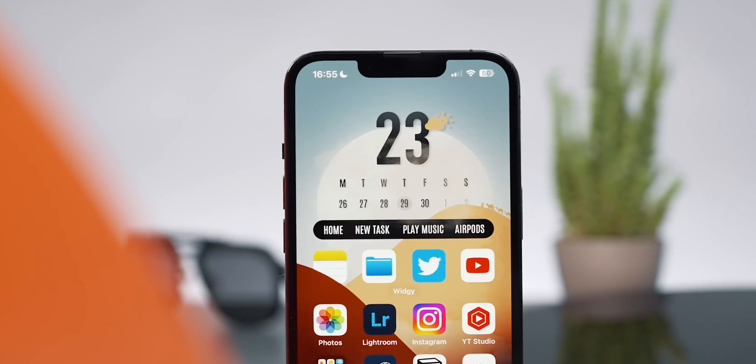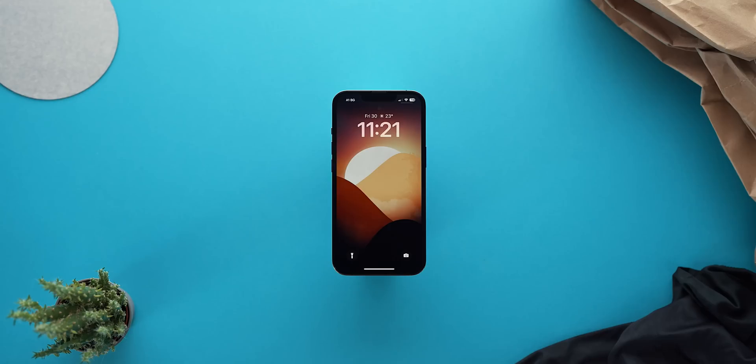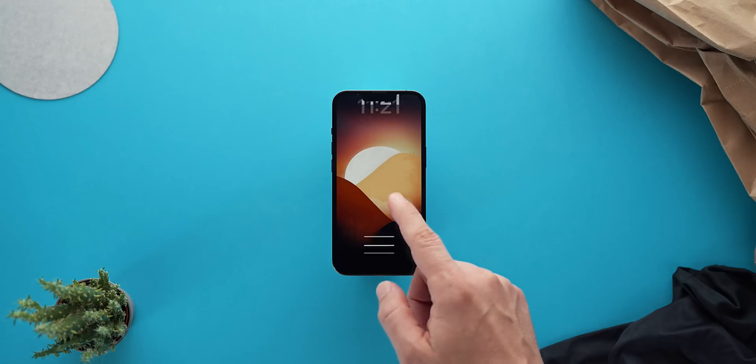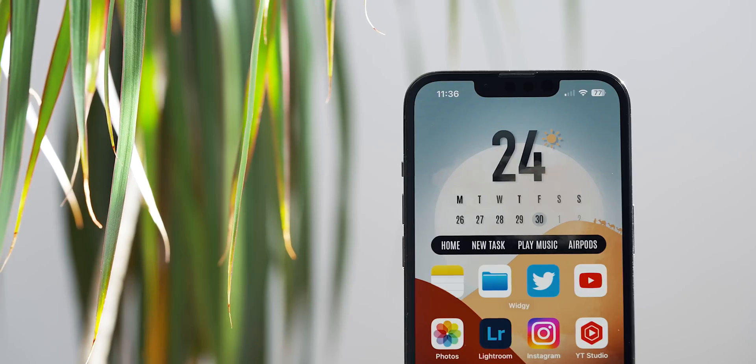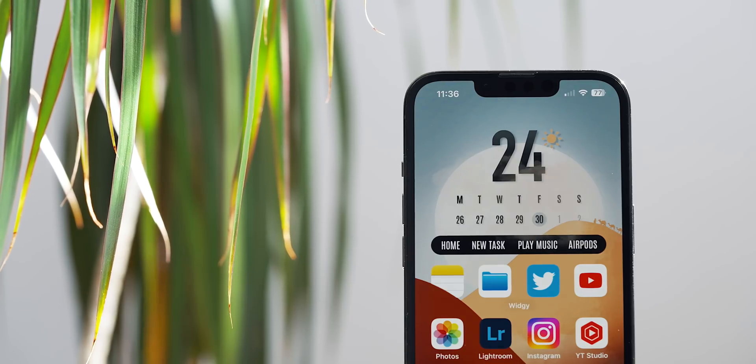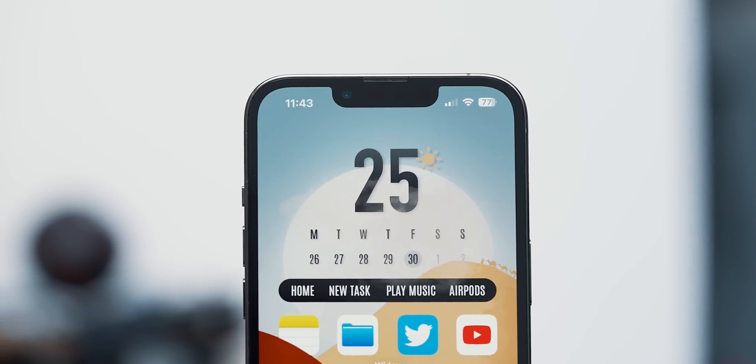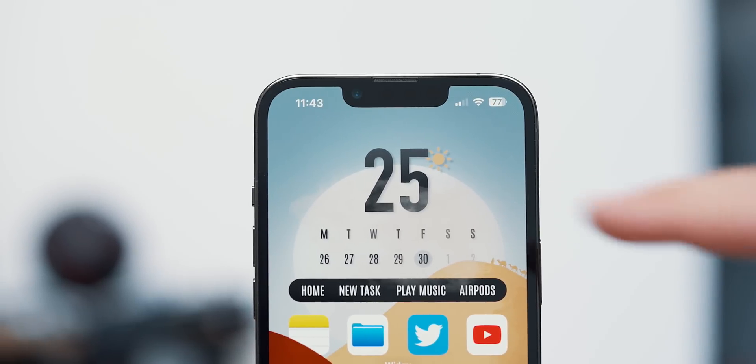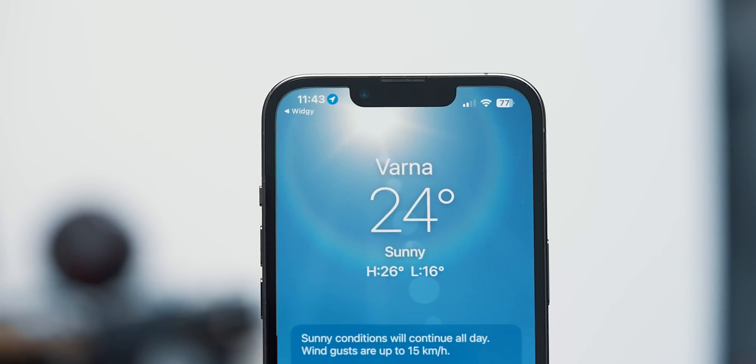I call this widget the Namib Desert. It comes with a bespoke wallpaper bundle for both the lock and the home screen and it has 10 areas you can interact with. At the top, we have the current outside temperature with a dynamic weather icon that displays the weather conditions. Tapping on it opens the weather app.